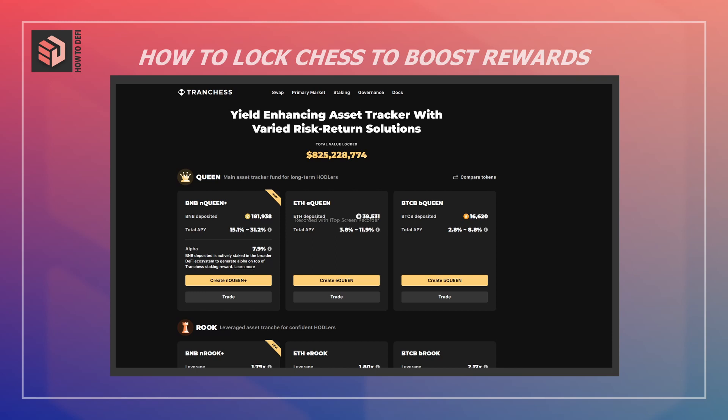First, you get to vote on the interest spread that ROOK holders pay BISHOP holders. Second, you get a weekly rebate which comes from 50% of protocol income in the form of BNB, ETH, and BTCB. Third, you can speed up earning of CHESS tokens from staking QUEEN, BISHOP, and ROOK. Tranche's protocol income comes from fund management fees and the split-merge fee, and 50% of that income is given out to all users who lock CHESS on Tranche.